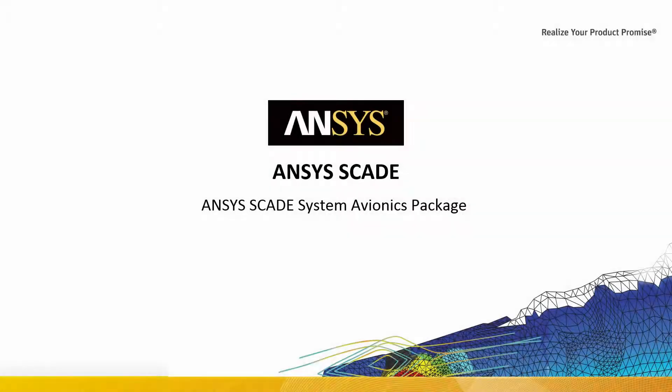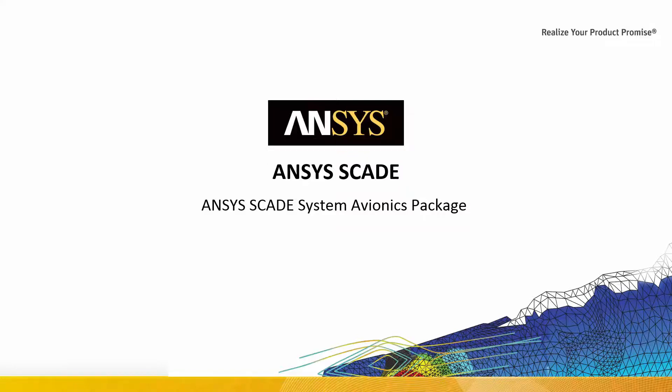Hello! In this video you will learn how ANSYS SCADE supports the challenges of embedded avionics systems designs.